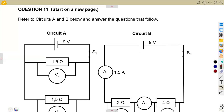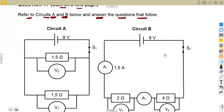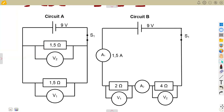Question 11: start on a new page, refer to circuits A and B. There are two circuits A and B shown below, and you answer the questions that follow. You are supposed to answer the questions given, starting with circuit A and circuit B.